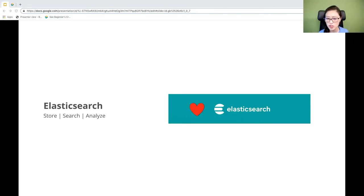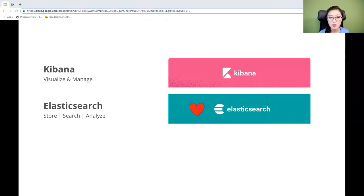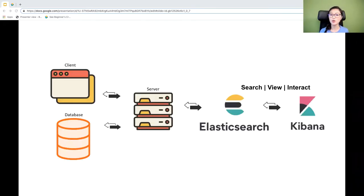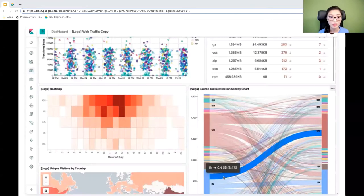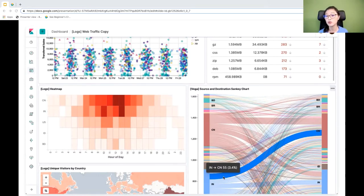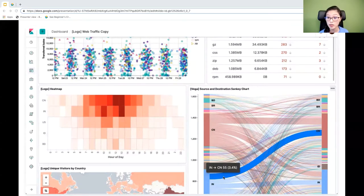Data is so much easier to understand if you can visualize it. This is where Kibana comes in — it helps you visualize and manage your data. Think of Kibana as a web interface to the data stored in Elasticsearch. It allows you to search, view, and interact with your Elasticsearch data. From Kibana, you can send requests to Elasticsearch to get and analyze the data you want. On top of that, you can create a dashboard with Kibana to visualize data in a variety of charts, tables, and maps, and share insights with your stakeholders.